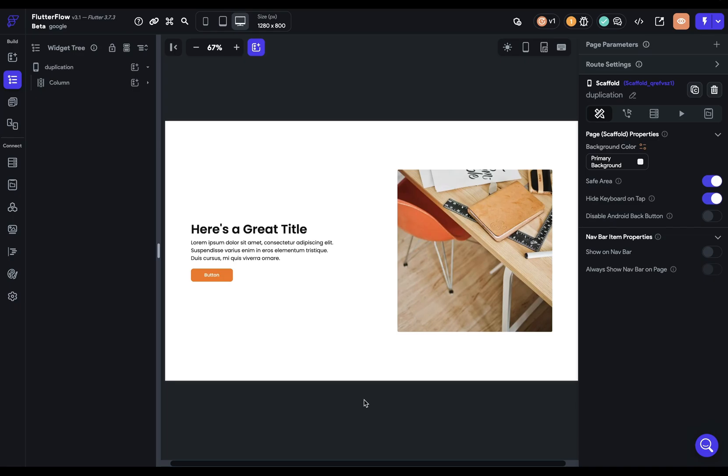In this video, I'm going to show you the two main techniques for building responsive layouts in Flutter Flow. But let's first get the big picture in mind.